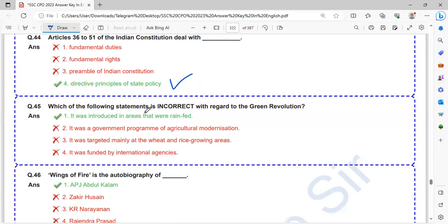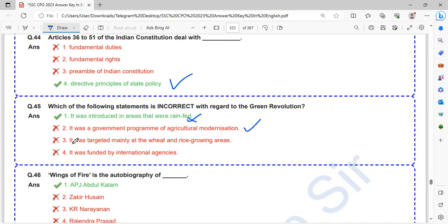Which of the following statement is incorrect with regard to Green Revolution? It was introduced in the areas that were rain-fed - no. It was a government program of agricultural modernization. It was targeted mainly at wheat and rice growing areas. It was funded by international agencies. So this is wrong.